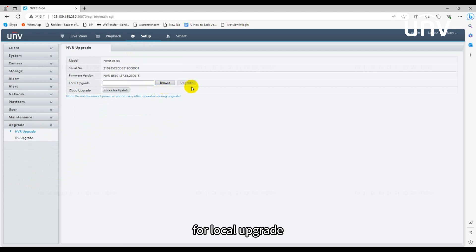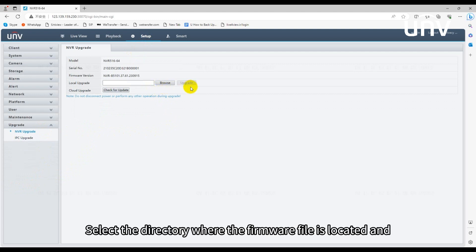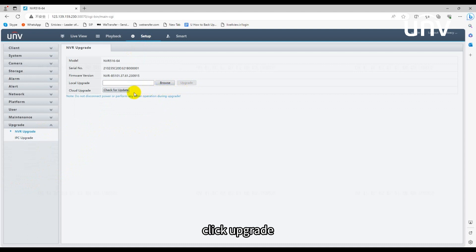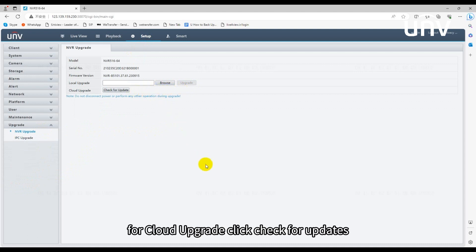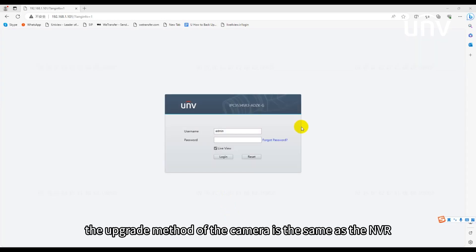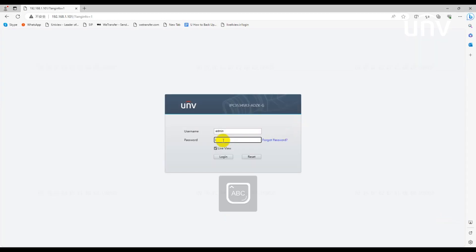For local upgrade, select the directory where the firmware file is located and click upgrade. For cloud upgrade, click check for updates. The upgrade method of the camera is the same as the NVR.